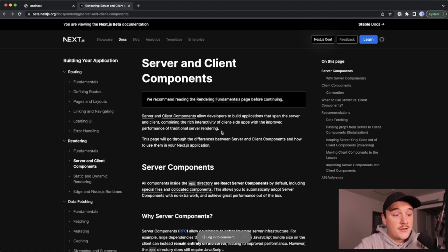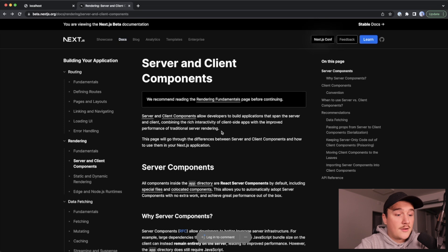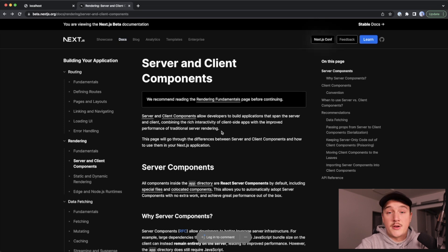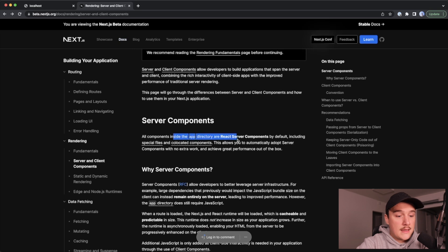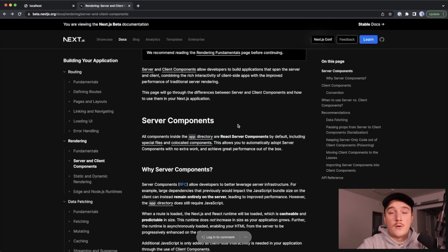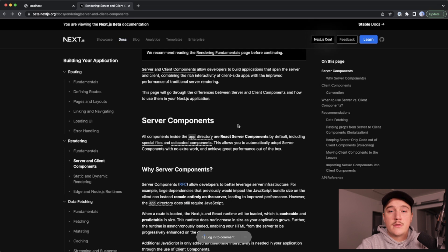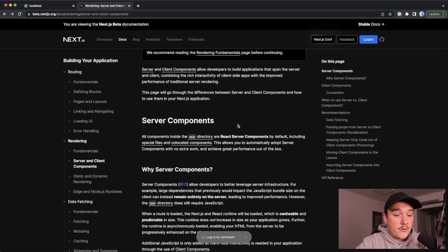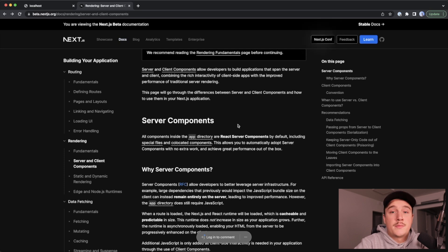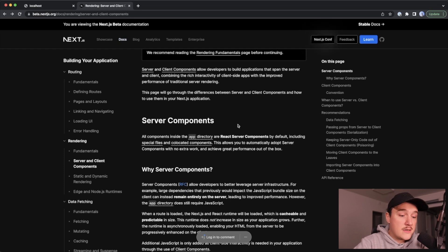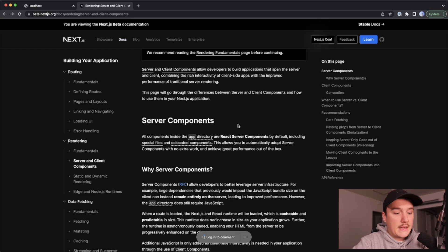So here is the documentation for server and client components. Probably the number one thing that you need to know is said right here: by default all components inside the new app directory are React server components. This allows us to automatically adopt the server components with no extra work.